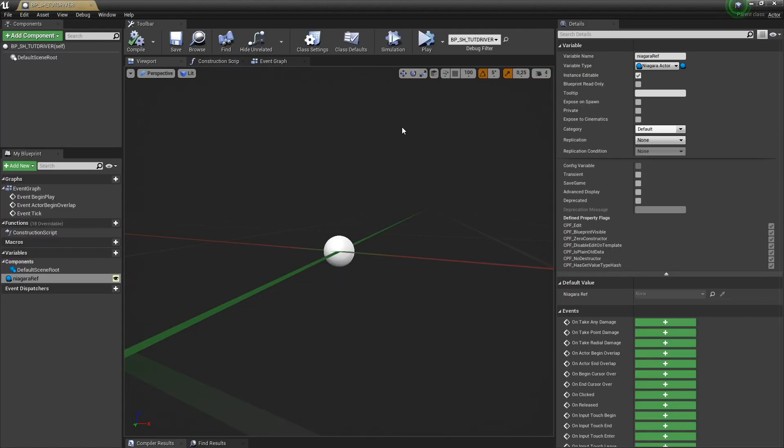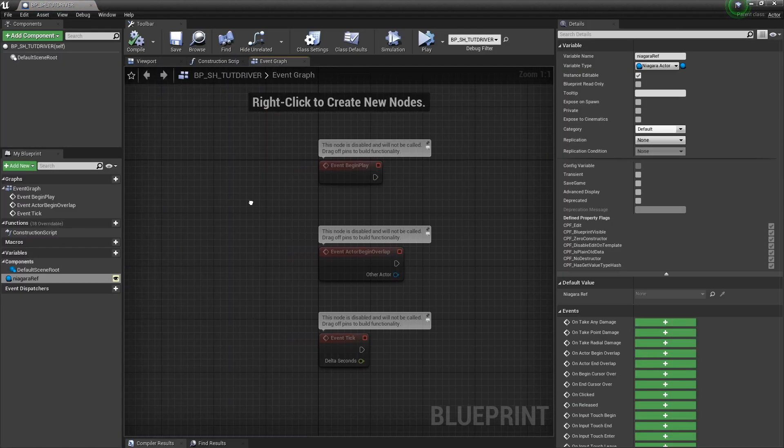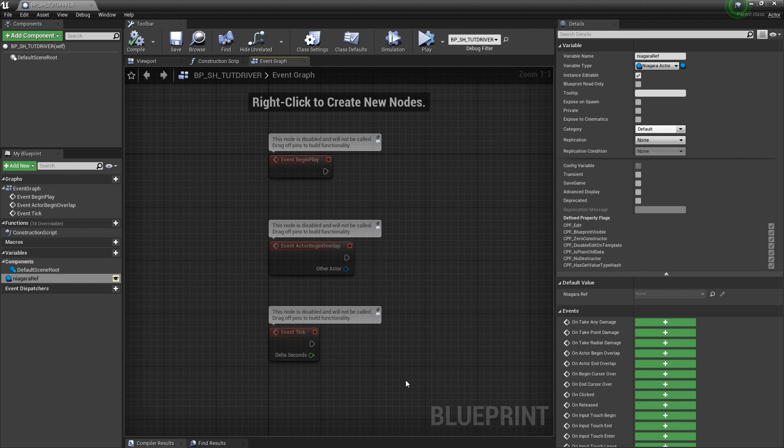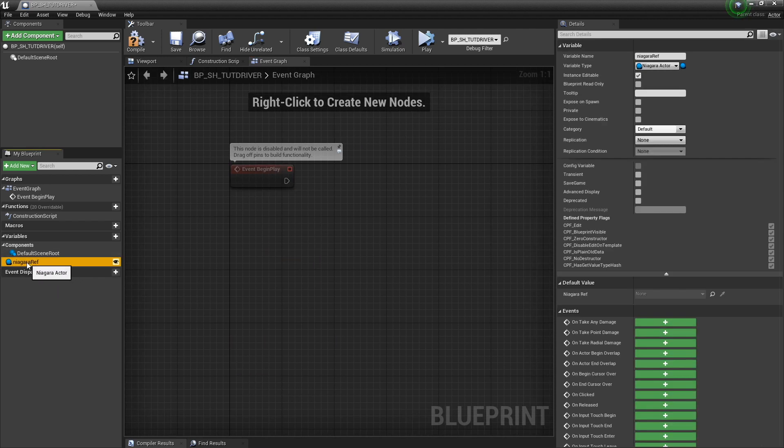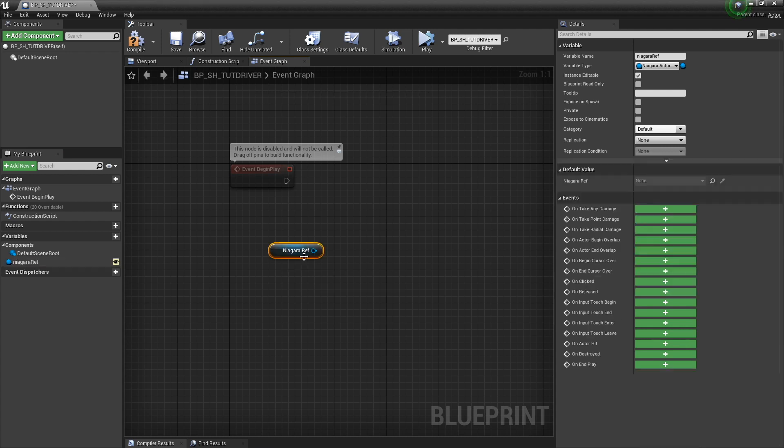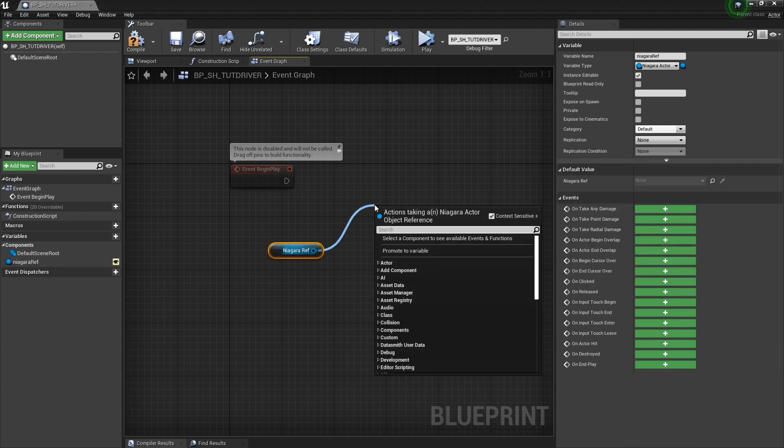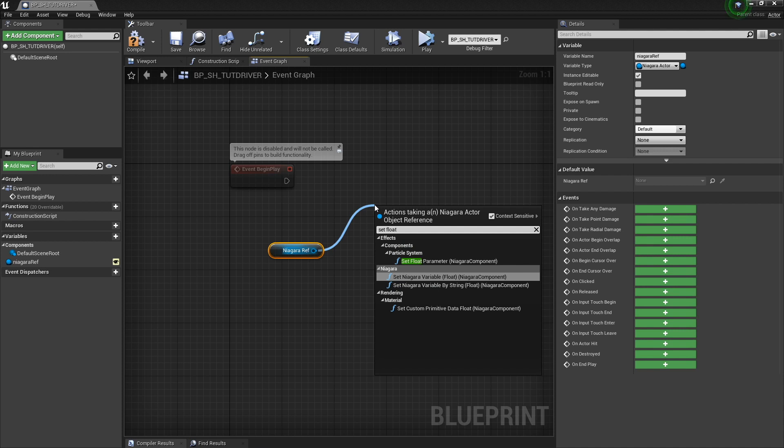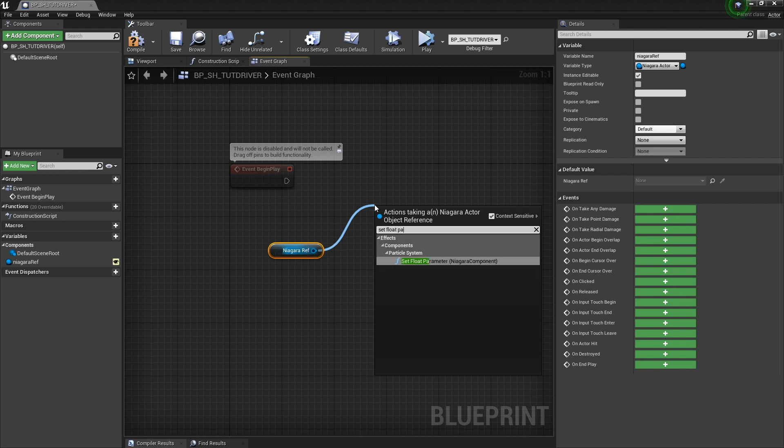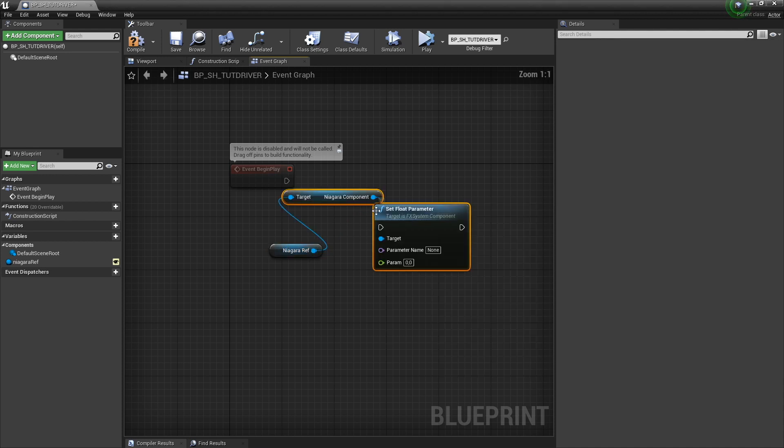So now that we have our Niagara system in our blueprint, I can just drag it out and get the Niagara system. And then I can set float parameter of our Niagara components.